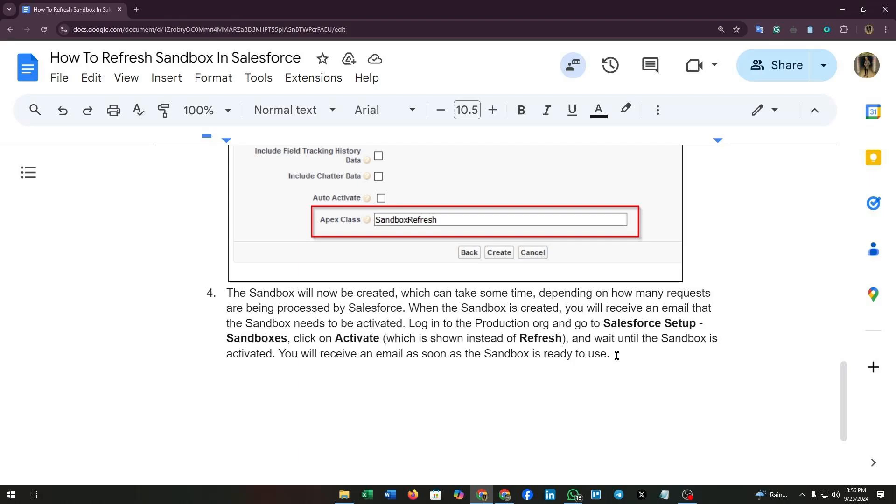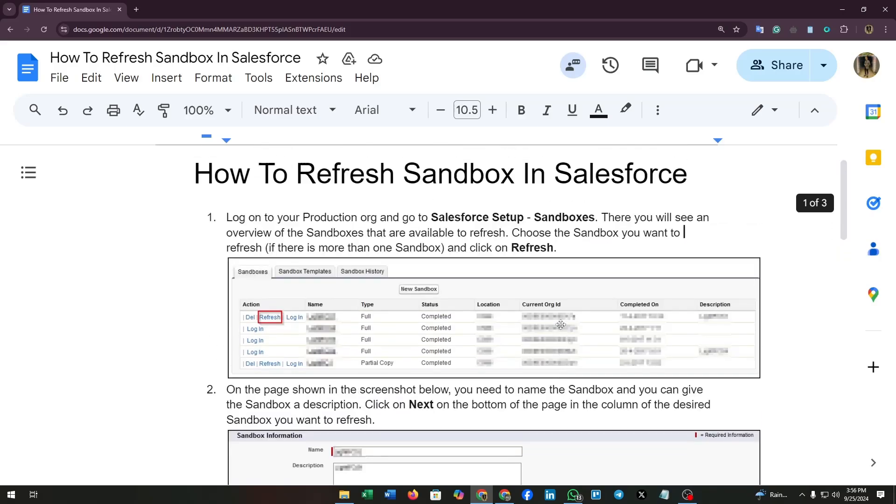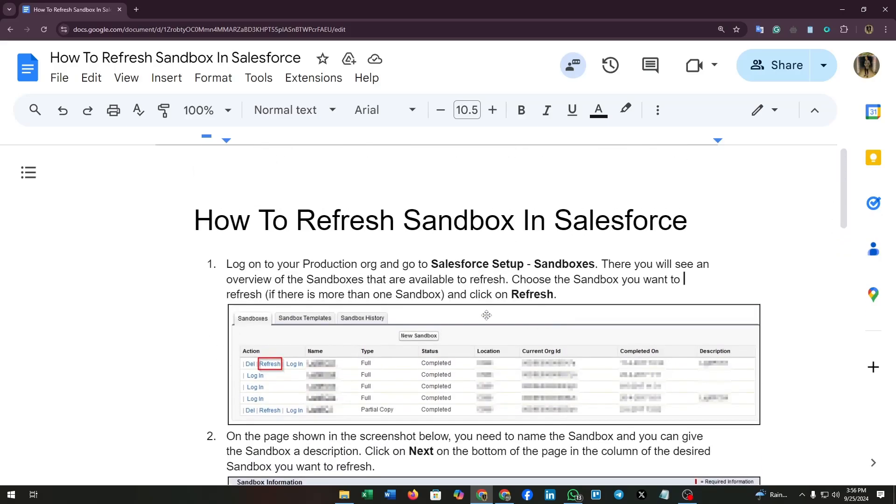There we go. By following these steps, we can now refresh sandbox in Salesforce.